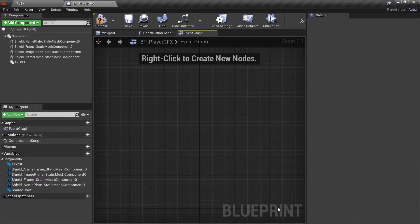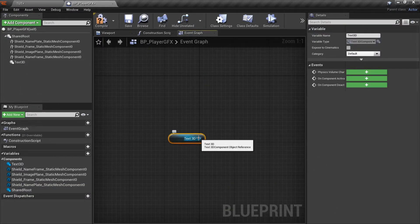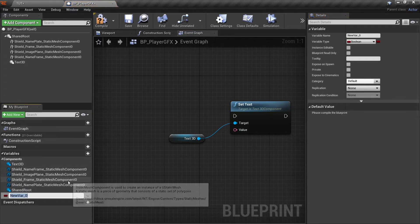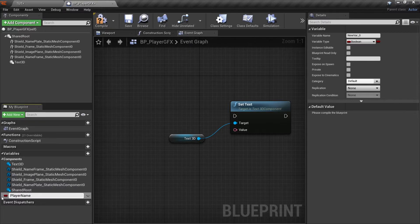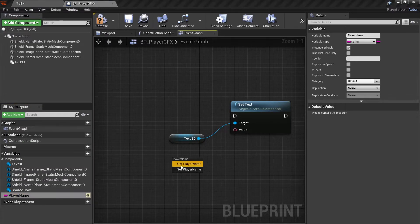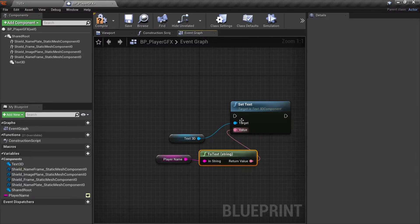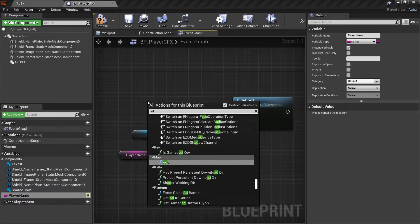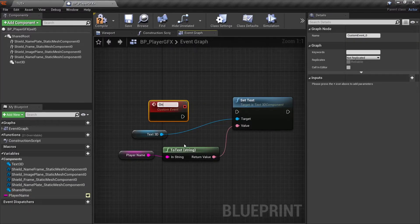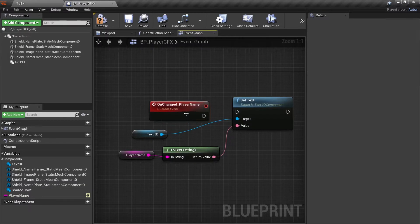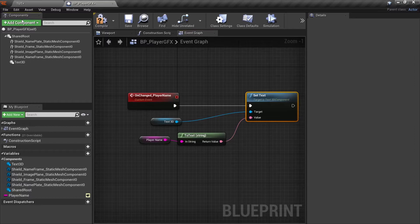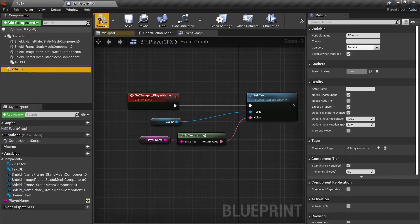Go to the Event Graph. I will delete anything that is already existing. Take the Text component, drop it here, take a pin and search for Set Text. Let's create a variable — I will call this 'PlayerName'. It's a string variable, make it public. Drag it out, Get PlayerName, put it in Value. Copy the name of the variable 'PlayerName'. Now let's add a Custom Event and type 'OnChange_PlayerName'. For the text we are done.